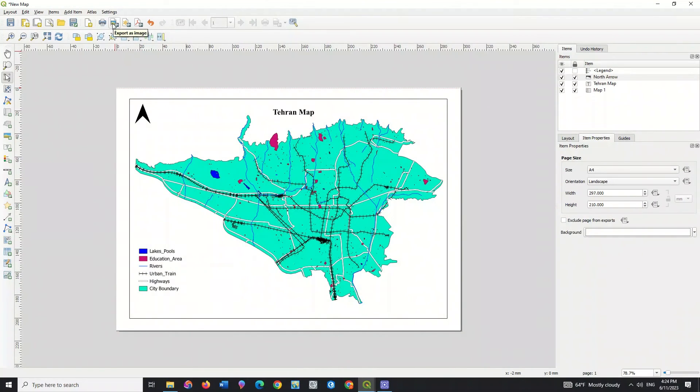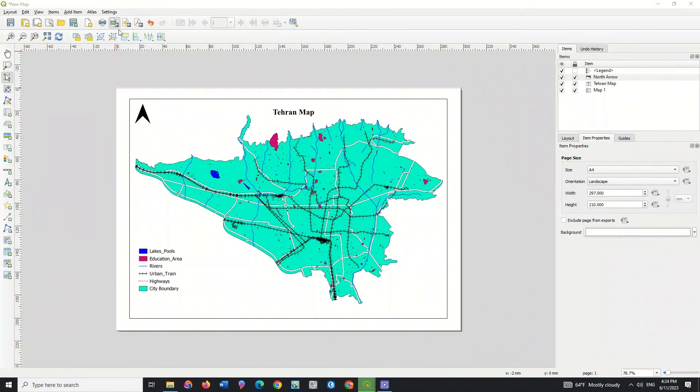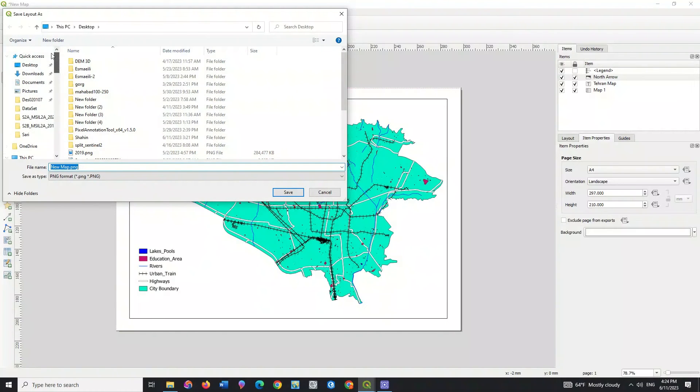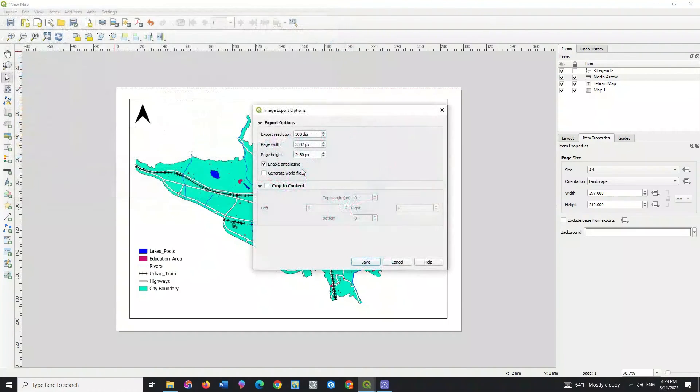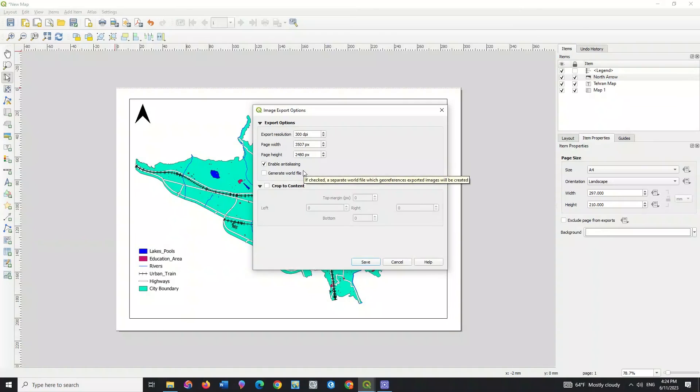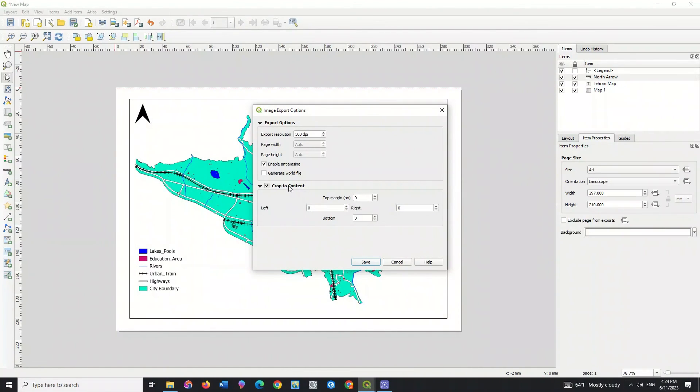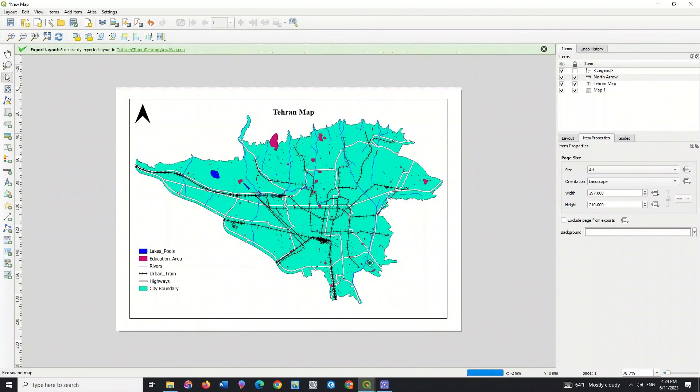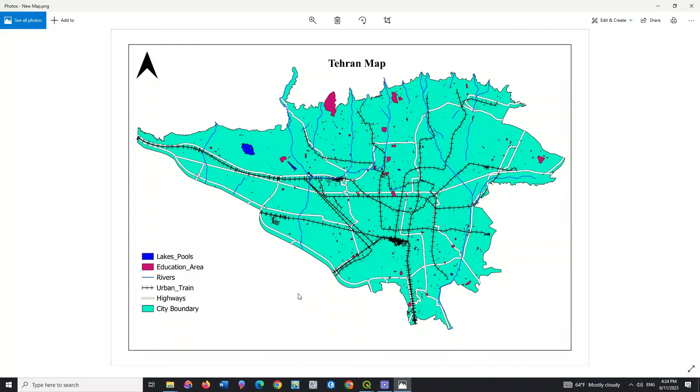After preparing the map, you can export the final output. Assign a name for the output and a specified storage path. The final map has been exported and can be seen here.